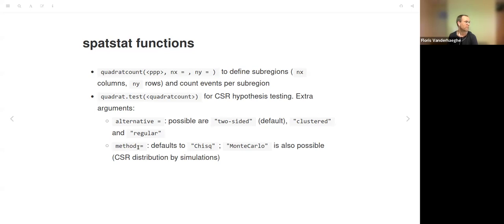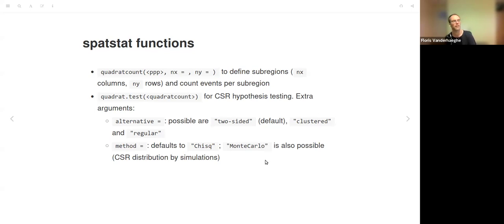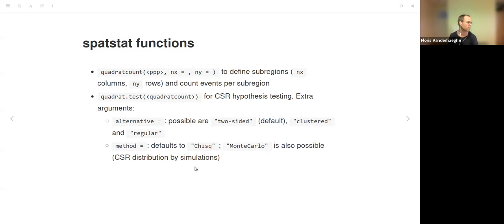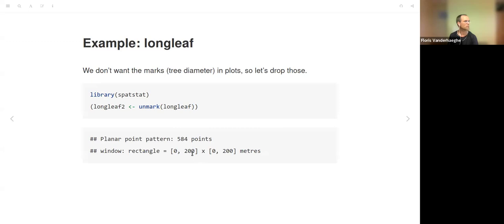The method argument defaults to the chi-square method as discussed, but you can also provide 'monte.carlo' to define the null distribution through simulation rather than analytically using the chi-square distribution.